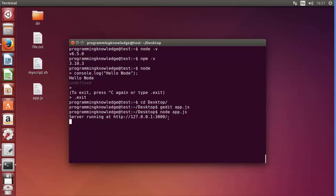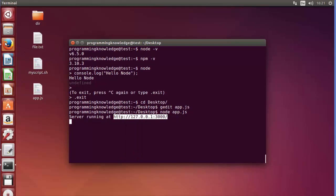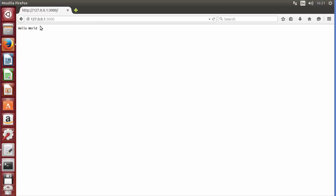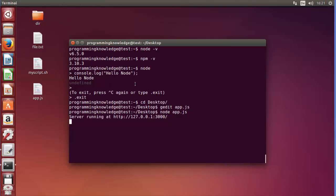Copy or type the address '127.0.0.1:3000' into your browser and press enter. It prints 'Hello World' — that was the purpose of this bare-bones code. This confirms that Node.js is running successfully and has been installed correctly on our system.